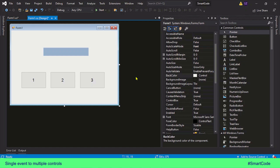So let's get into it and see how we do that. Here I have a simple form with three buttons on it, and these buttons are going to share the same click event — in other words, we will only have one click event shared among these buttons.